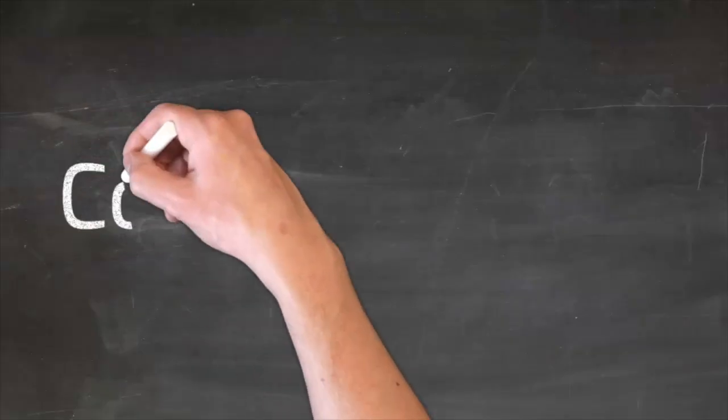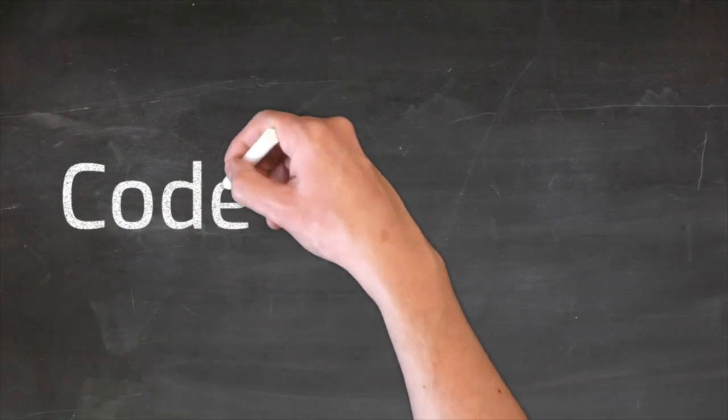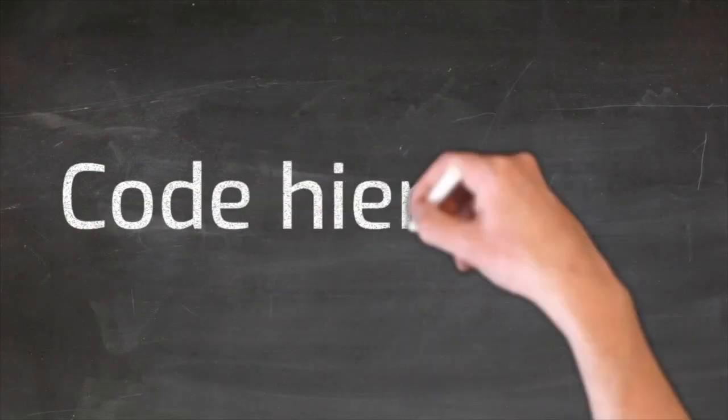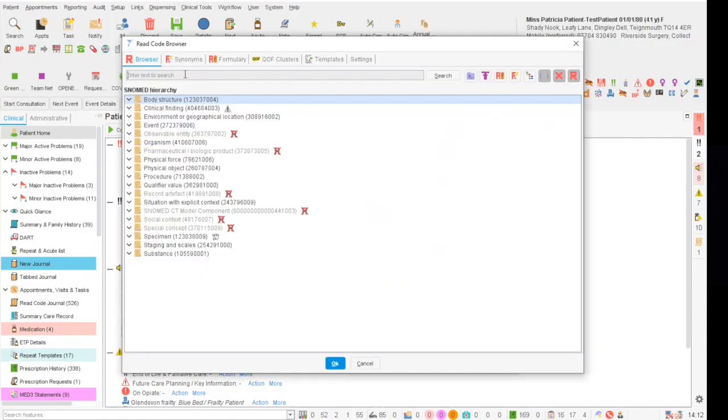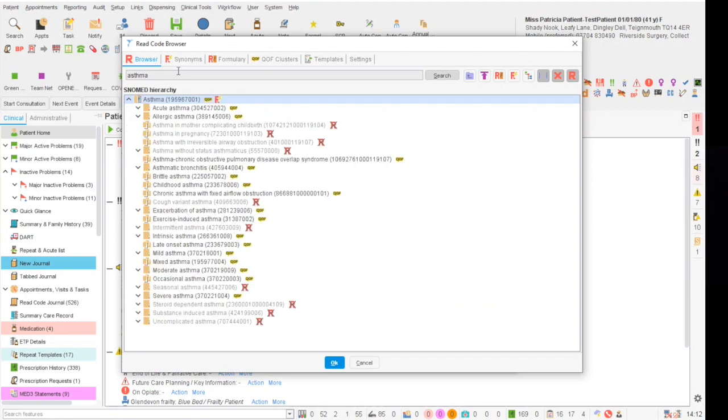Read codes are structured in the form of a hierarchy. We are going to have a look at how the read codes look in the clinical system and how this hierarchy works.